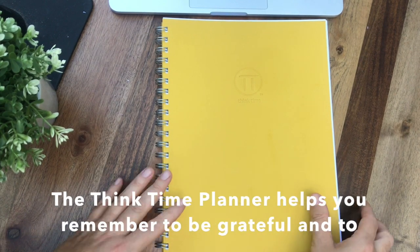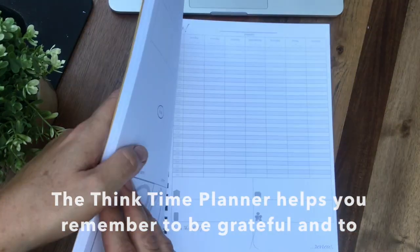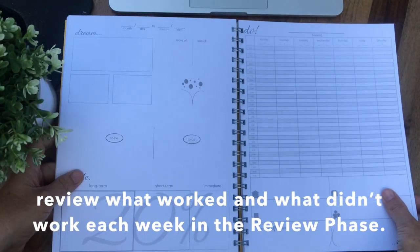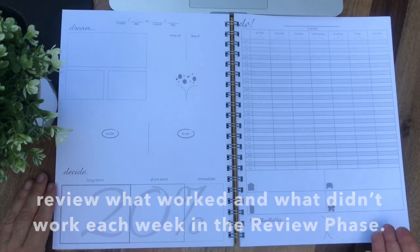The Think Time Planner helps you to remember to be grateful and to review what worked and what didn't work each week in the review phase.